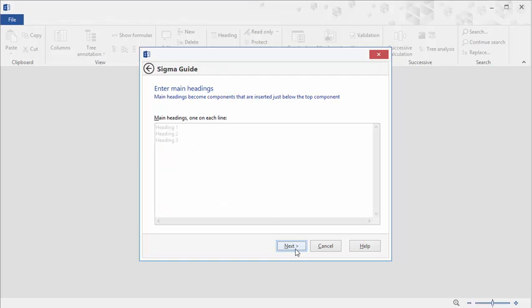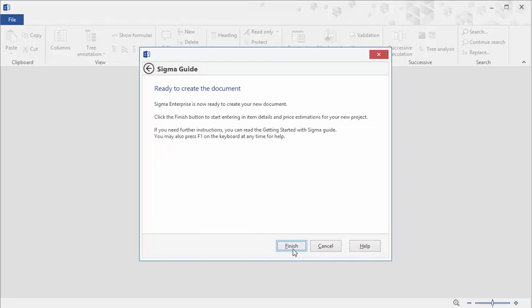Now enter the main headings for your estimate, and click Next. Now click Finish.